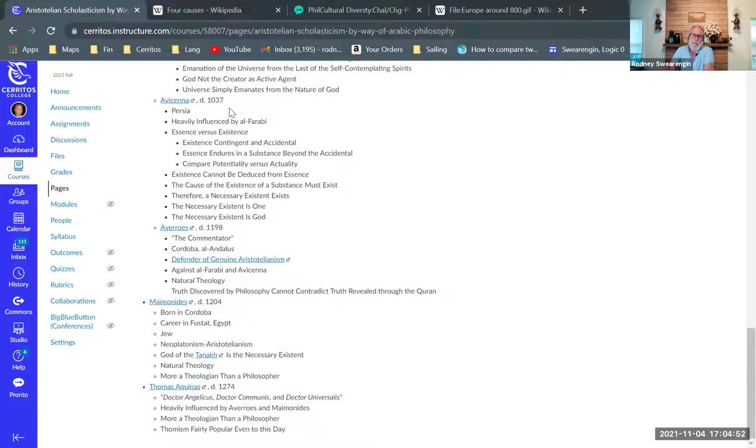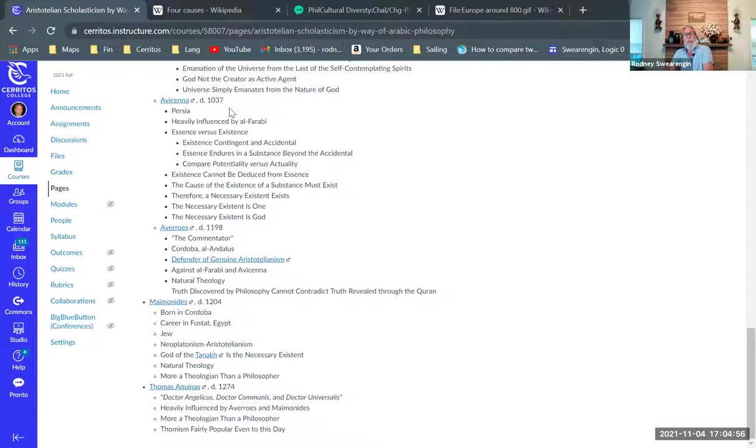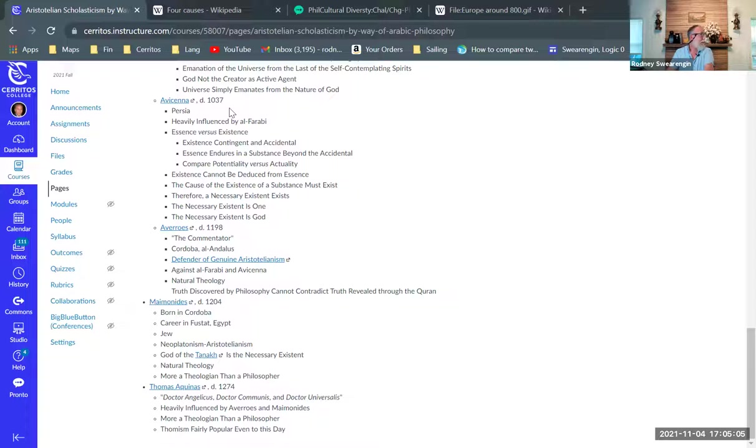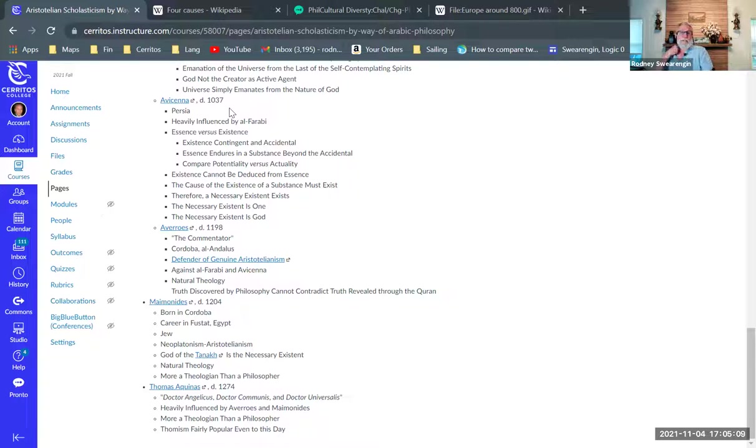So then the necessary existence is God. So this is how he proves the existence of God in a very Aristotelian way, very interesting. And for people that are steeped in Aristotelianism and find Aristotle very compelling in lots of different ways, that's a pretty convincing argument.